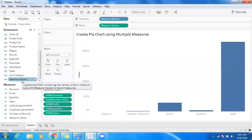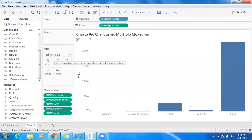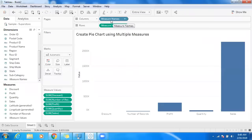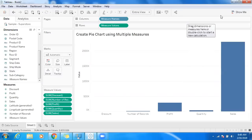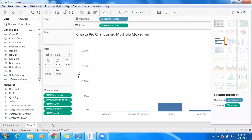We can make use of measure names. By default, we're getting measure names and measure values. Go back to Show Me, and you don't have an option to create a pie chart straight away using measure values.